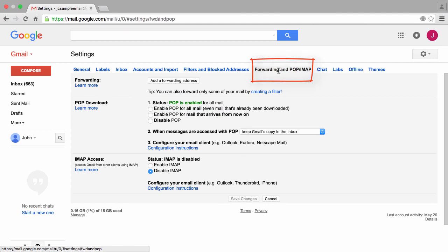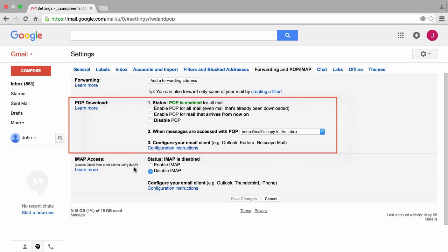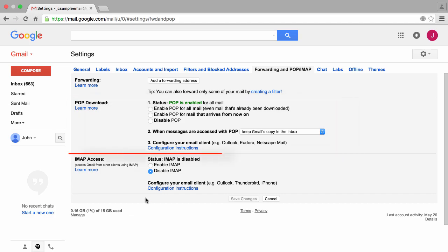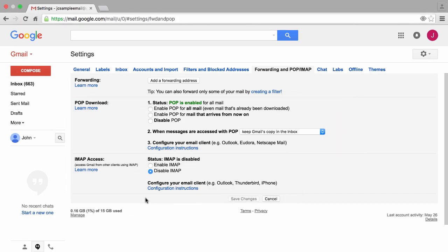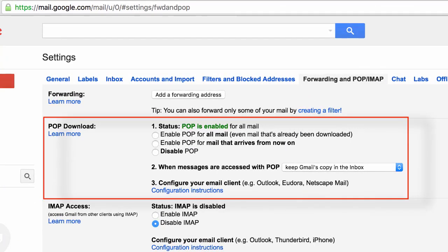On this page we have three sections: Forwarding, POP, and IMAP. Let's begin with POP. POP or POP3 is a protocol. Simply put, POP is a method or a way to fetch emails from a P.O. box, an email account, and bring those emails to your computer.